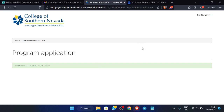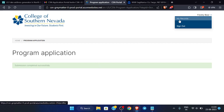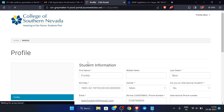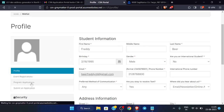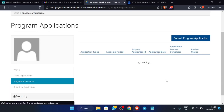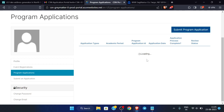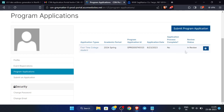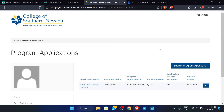To check the status of your application, go to 'My Records'. You can check the program applications you have applied for. You can see the application is now 'In Review', which means our application was submitted successfully.